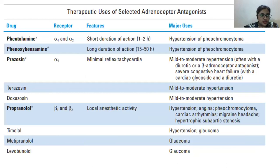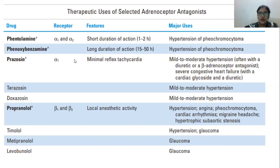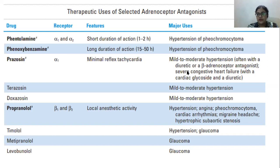The next drug is phenoxybenzamine, which is shown in bold. Its feature is a long duration of action — 15 to 50 hours — and it treats the same condition as phentolamine. Then there is prazosin, which acts by blocking alpha 1 receptors, and its major feature is minimal reflex tachycardia.